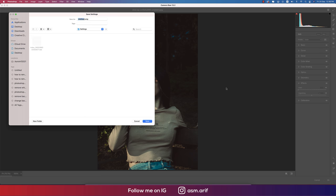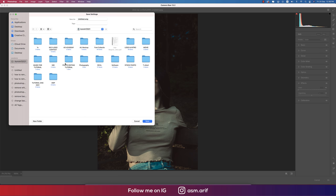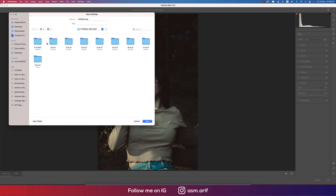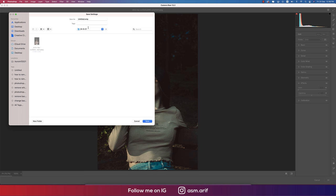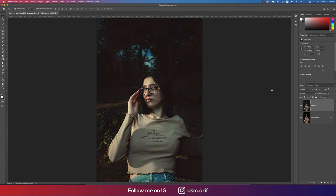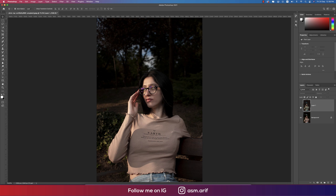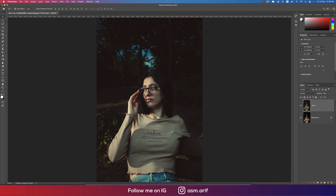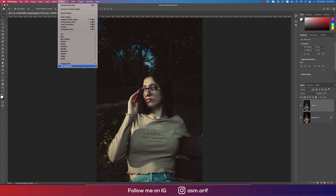I'm saving these settings for you guys as a preset — giving it a name and hitting OK. Now let's compare the before and after one more time.